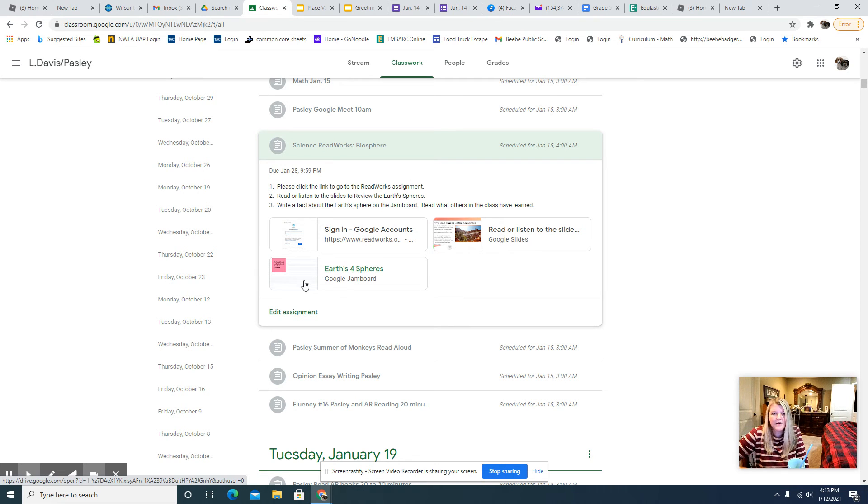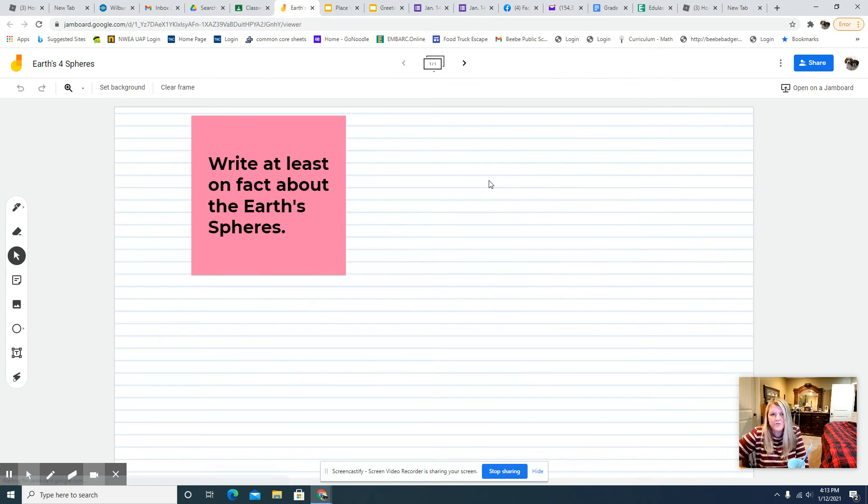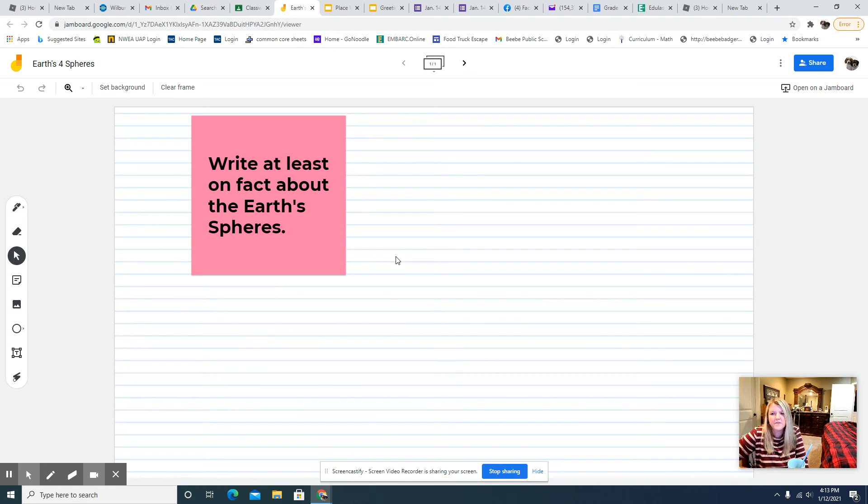And then I want you to go to Jamboard, and you're going to write at least one fact about the Earth Spheres. So something that you've learned either from the slides or something else that you've learned this week about the Earth Spheres.